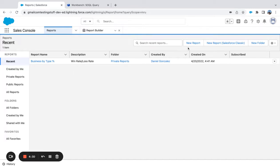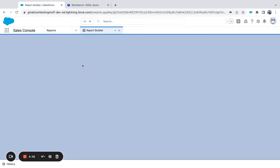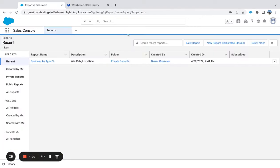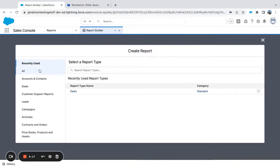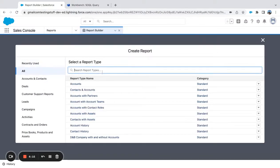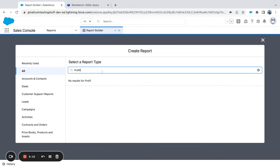Another use case is profiles. If we start off here in Reports and go to New Report, if I search for profiles, I can't report on this. What I'm interested in seeing is what profiles have what permissions.